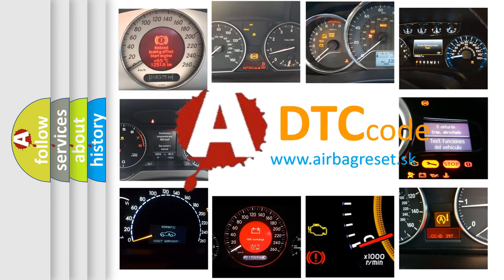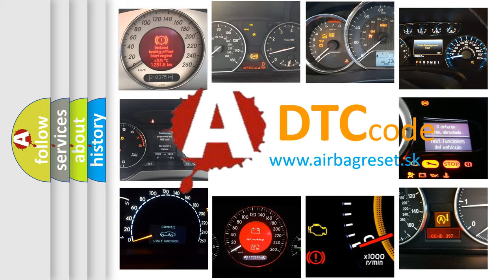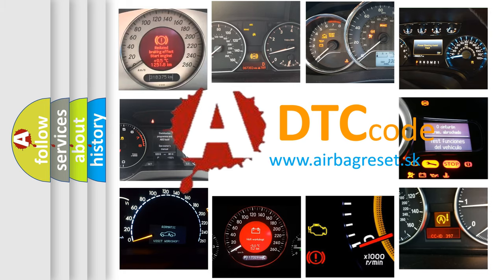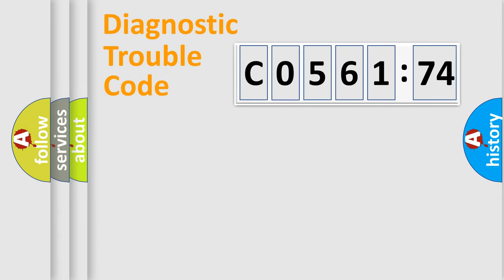What does C056174 mean, or how to correct this fault? Today we will find answers to these questions together.